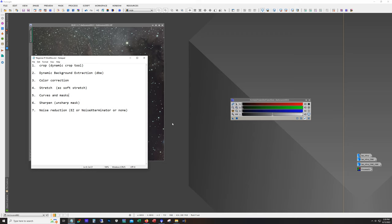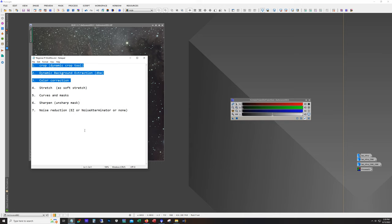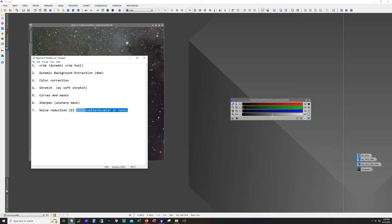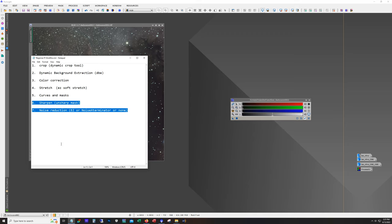All right, so let's get started. Here's the workflow again. I'll copy this into the description of the video. We're going to start with crop, we're going to do a dynamic background extraction, then we're going to apply color correction, then we're going to apply a stretch. So we got at least three steps prior to stretching. And after our stretch, we'll work with some curves and masks, then we'll sharpen with unsharp mask, and then we'll do noise reduction. These last two steps, honestly, I consider them optional. You don't have to do this, and it's also two areas where it's possible to actually overdo it and kind of impact your image negatively if you go too far.